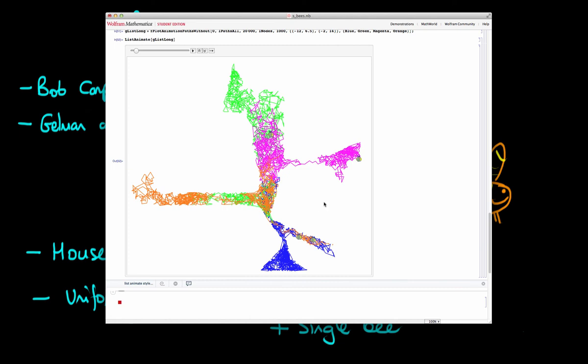And so again, whilst R-hat is currently the best available metric we have that we've converged to the target distribution, it still has its pitfalls. So when in doubt, you should always favour using more chains and with each of the chains having more iterations.